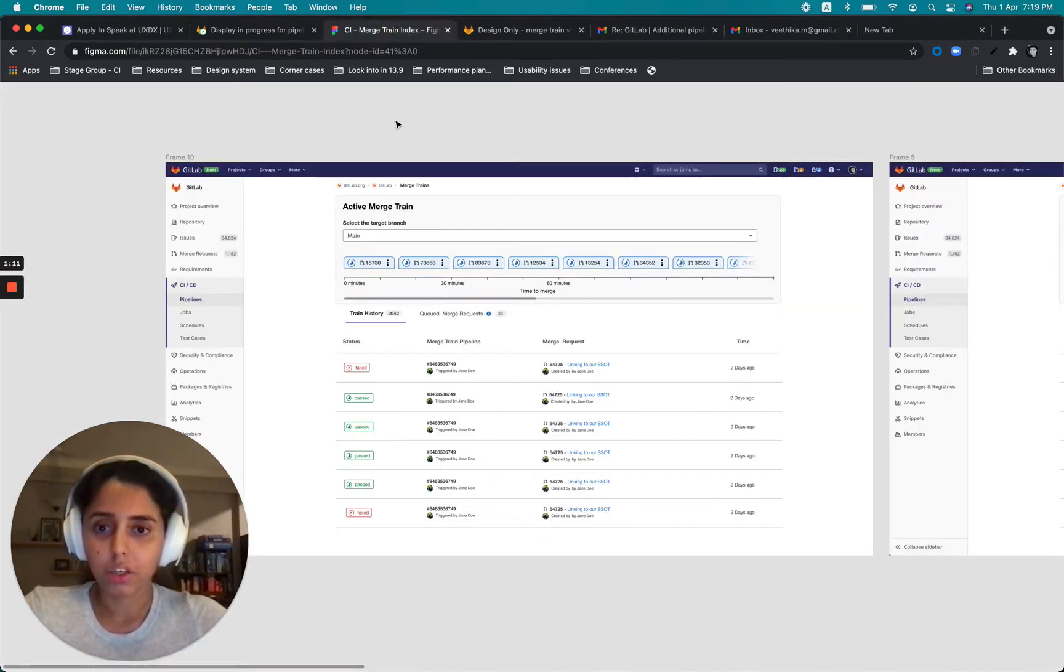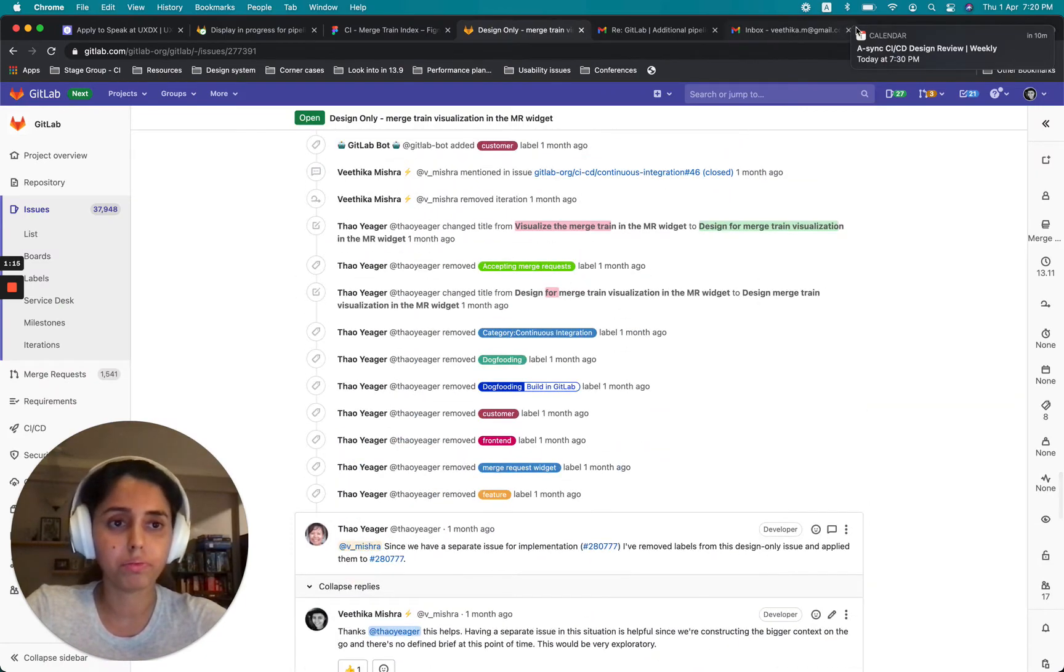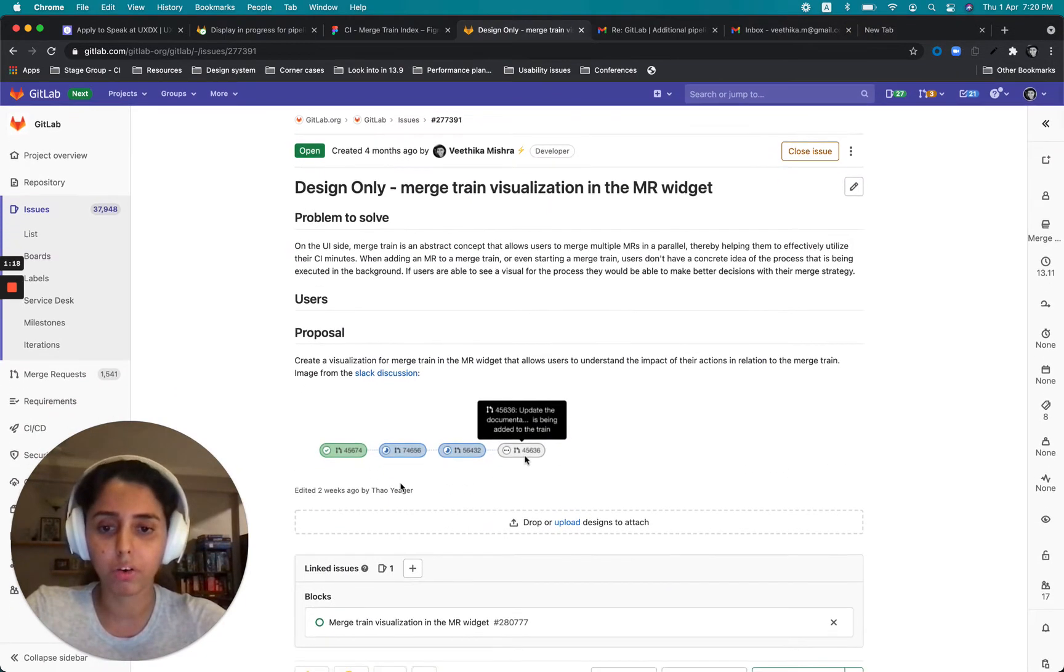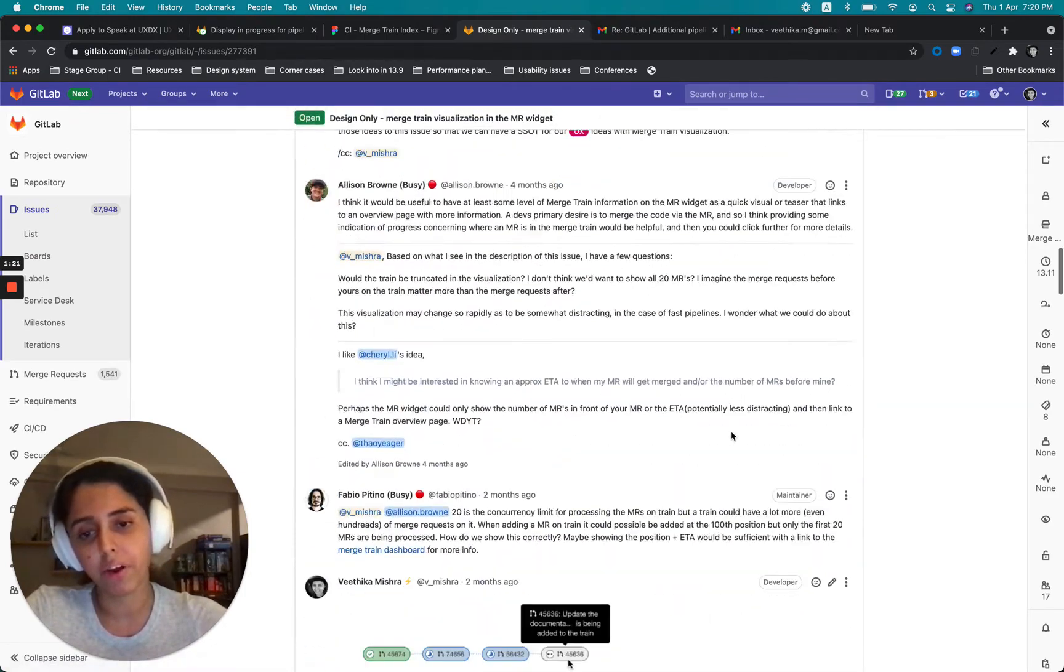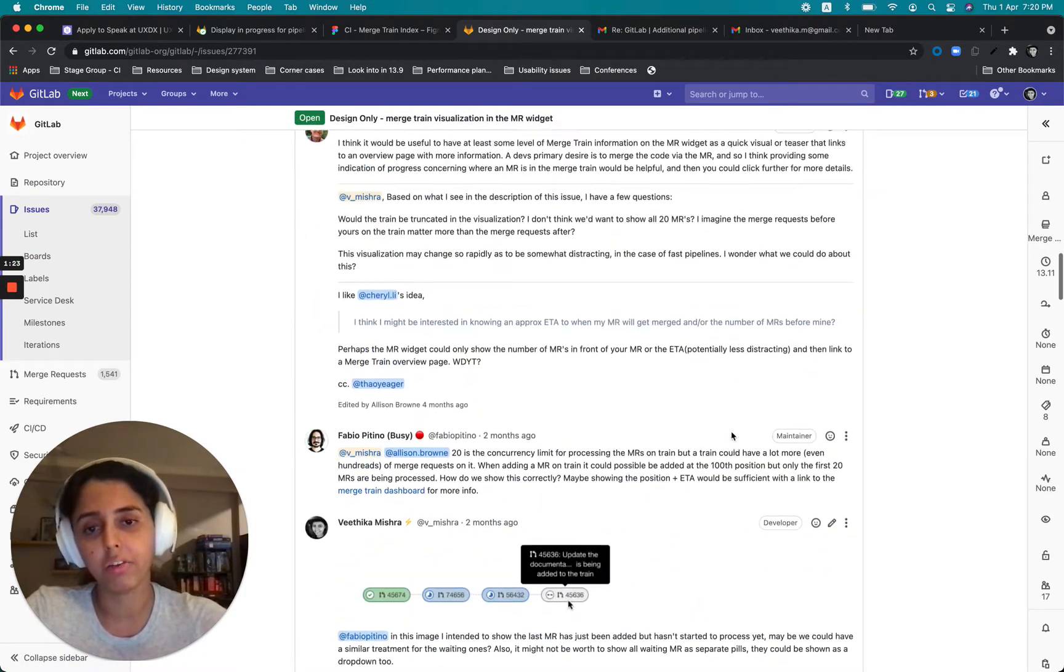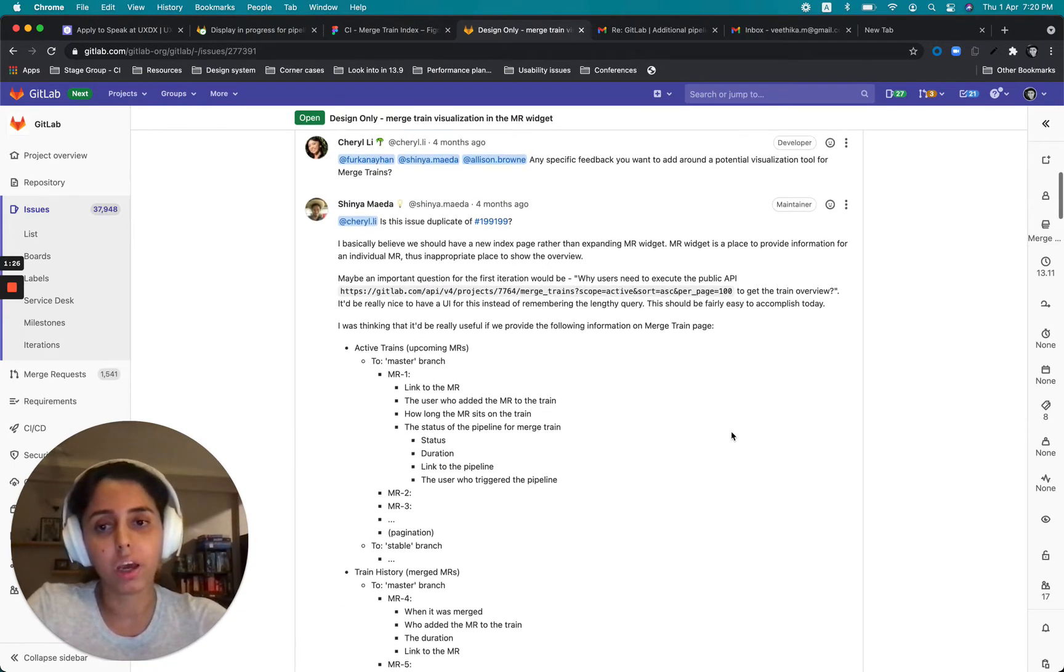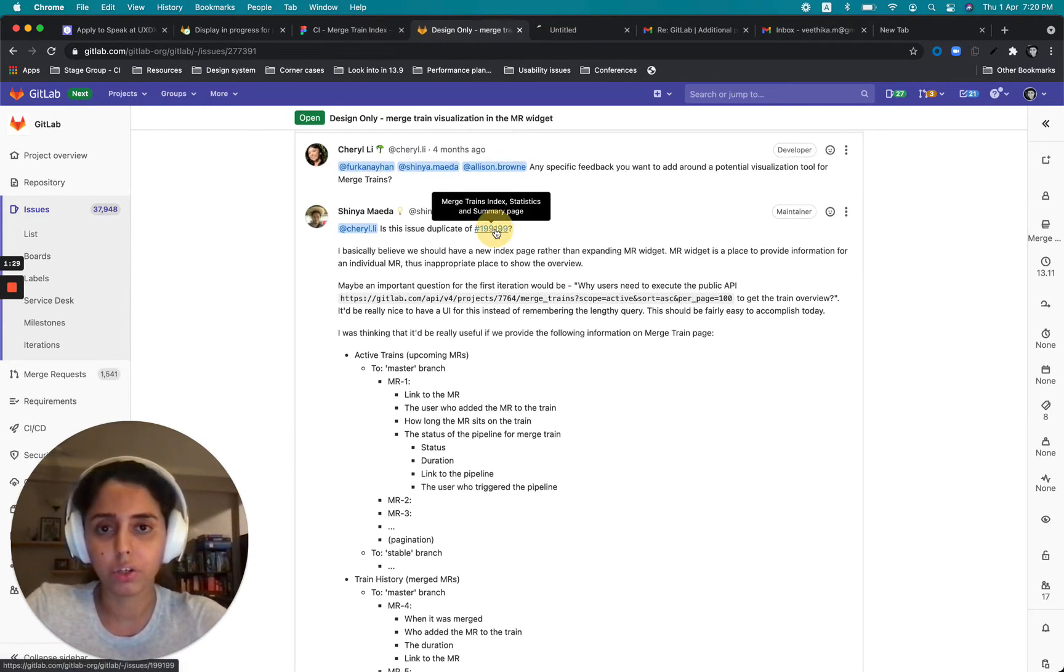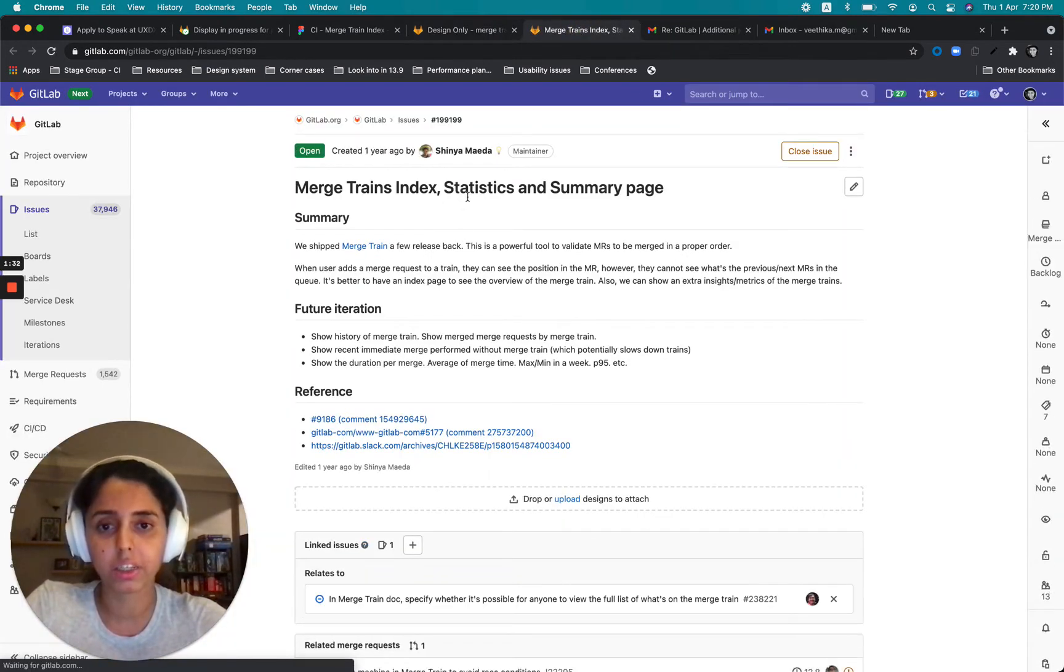So this here is what I have started. I know it had started off with just a proposal that only talked about having a visualization for the train but somewhere in the discussion it kind of evolved into like the requirement evolved and there was this issue that was brought into light which was around Merge Train Index statistics and summary page.